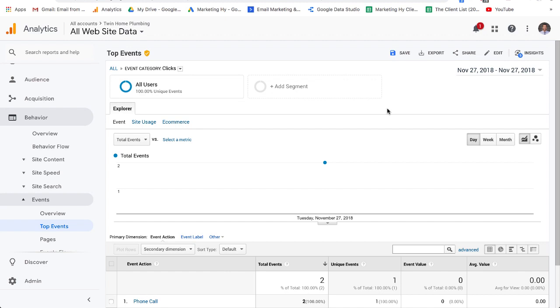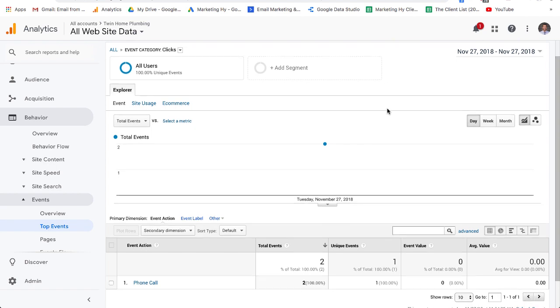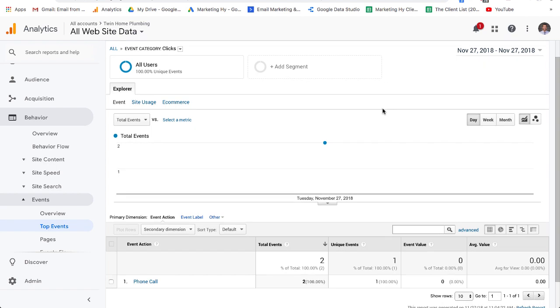So in this video, I am going to go over Google tracking and setting up Google tracking in Google Tag Manager. Let's work backwards and let me show you what it is that we're looking to do.